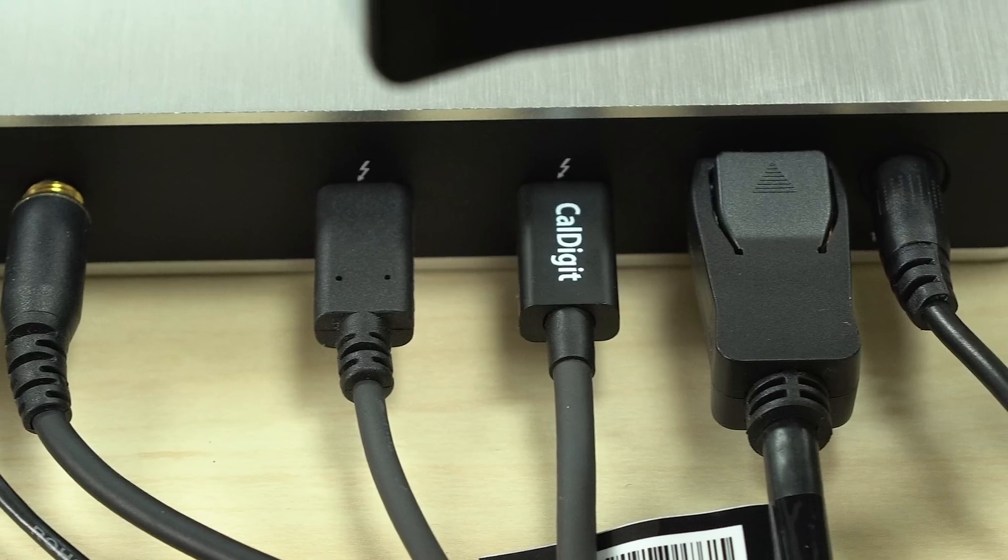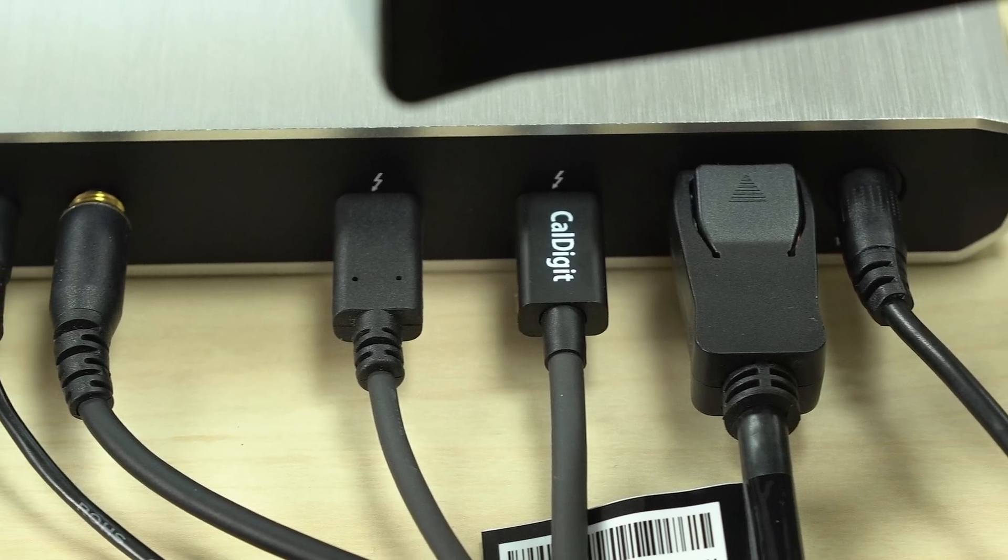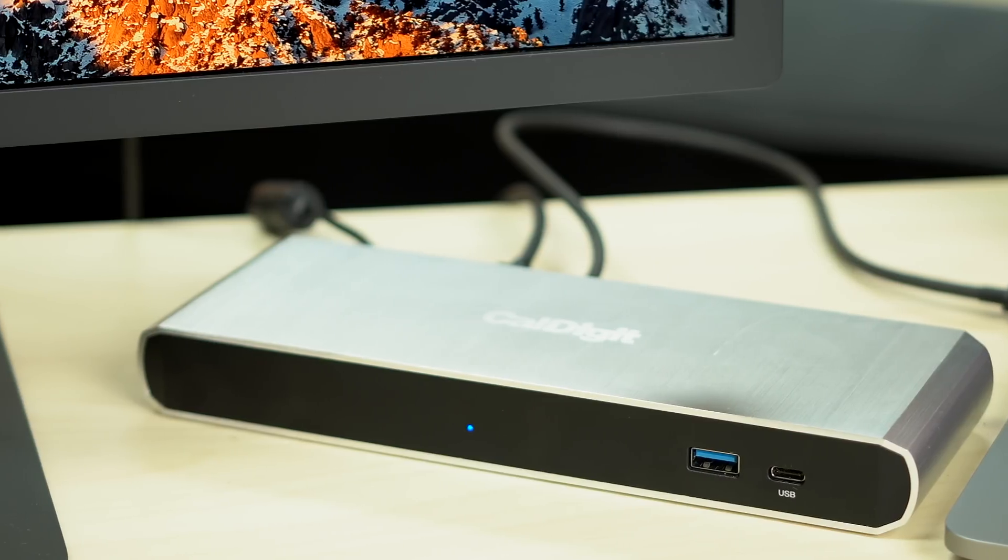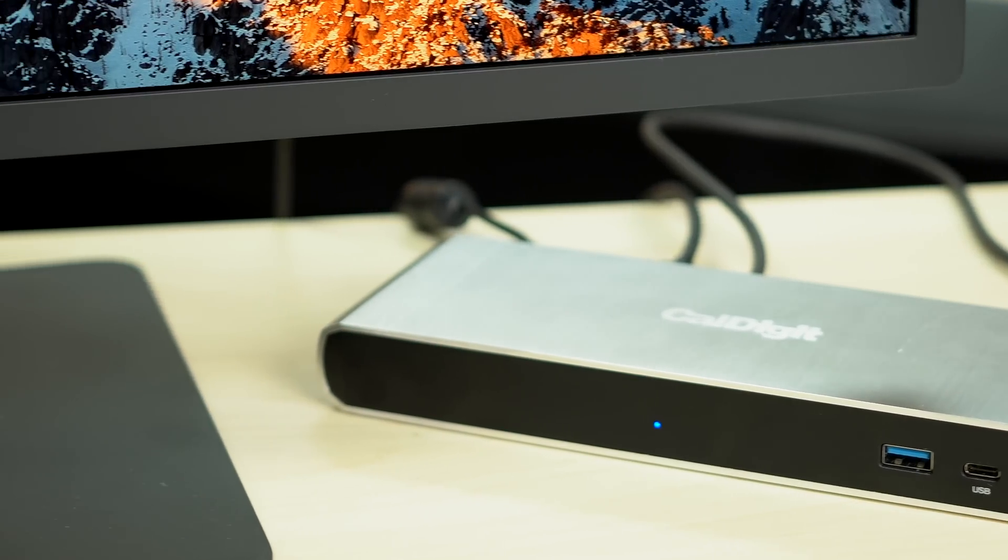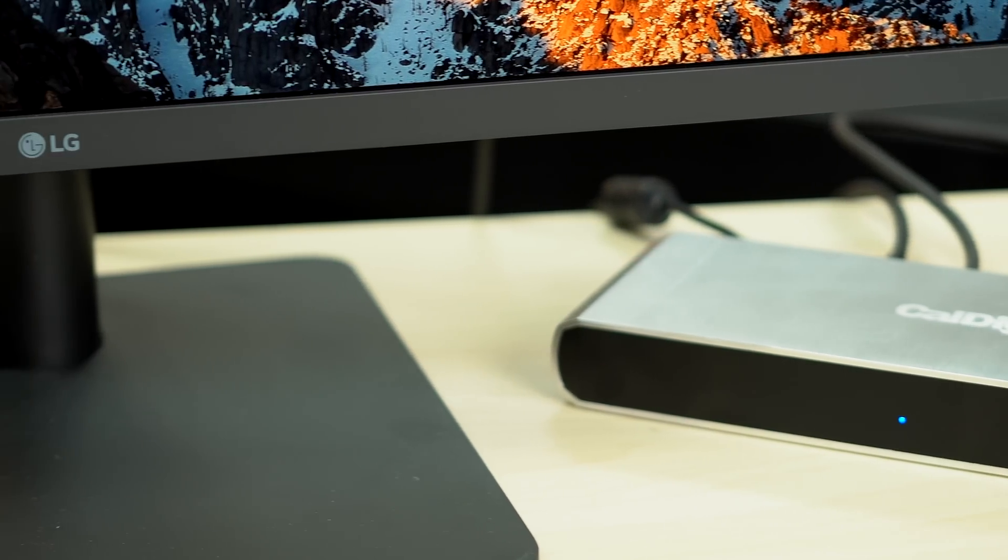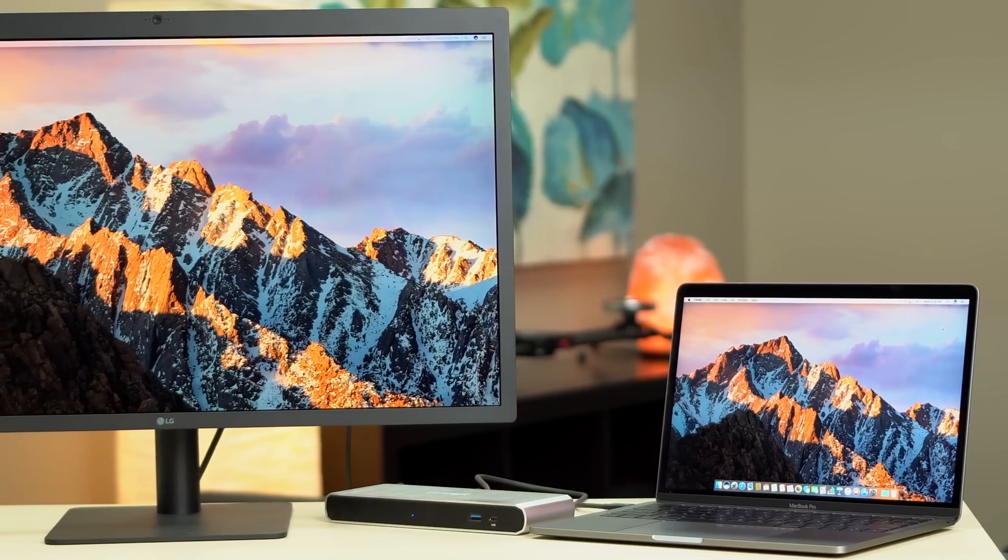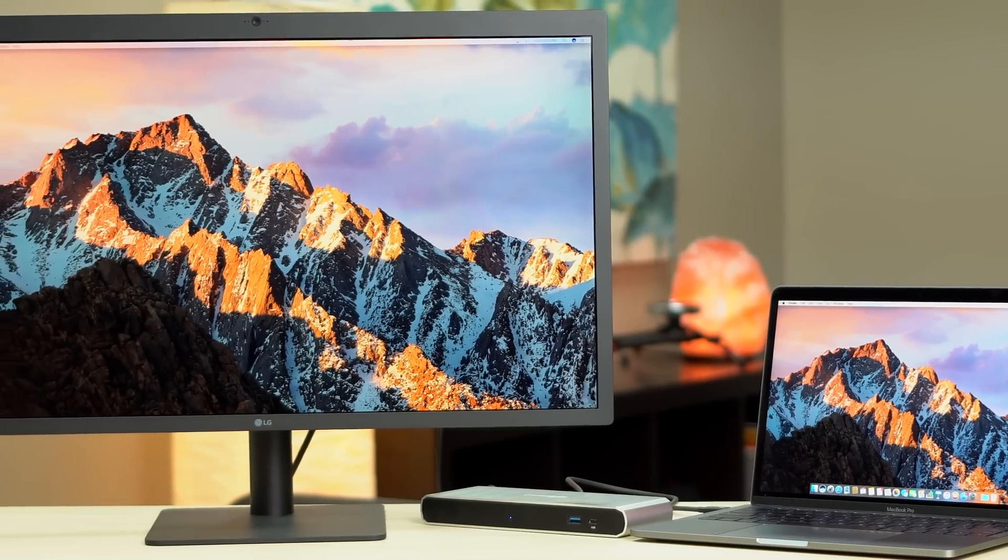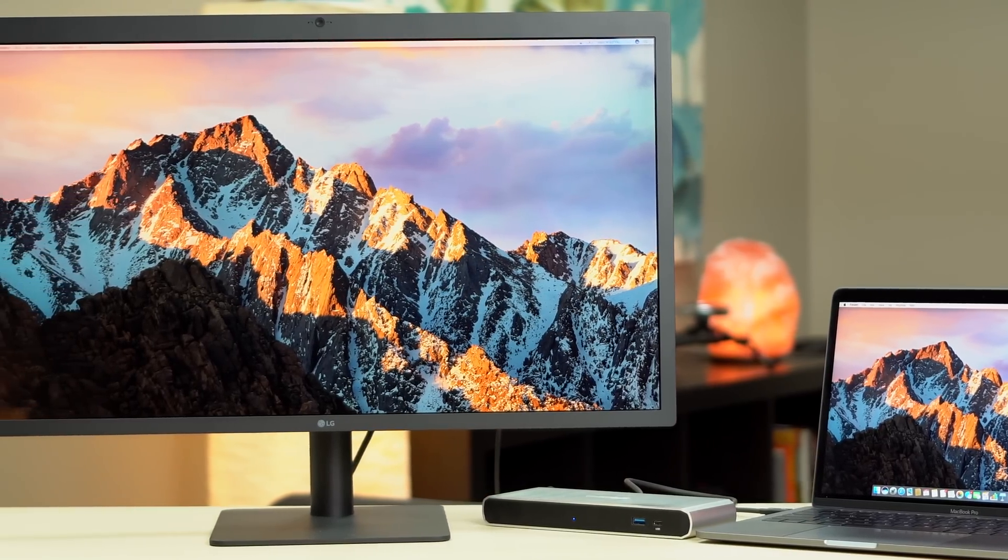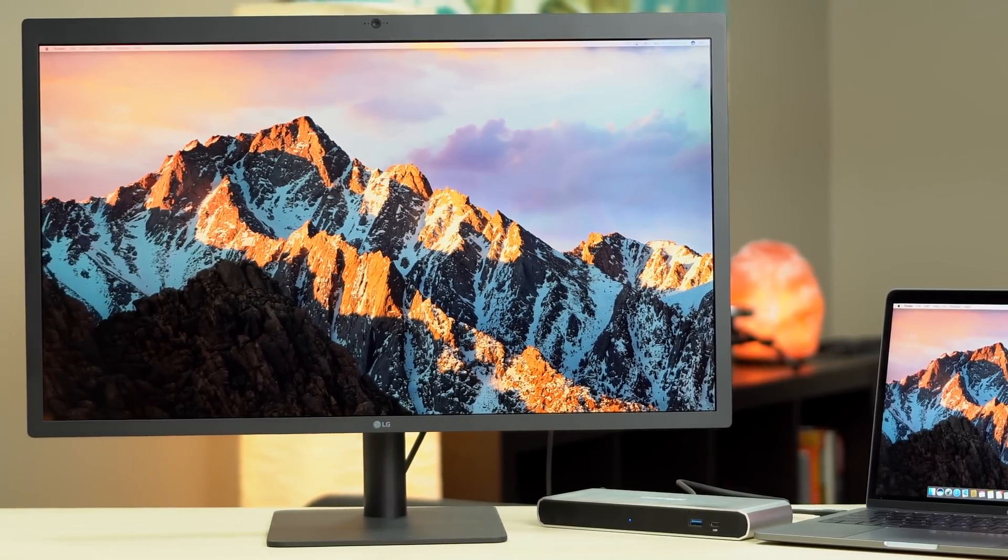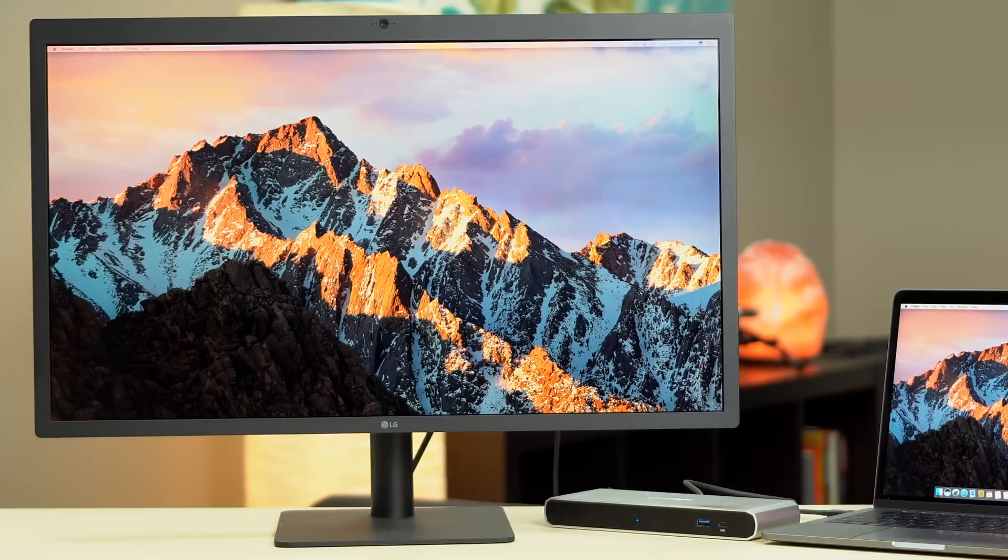As for the TS3 Lite, the dock features a single downstream Thunderbolt 3 port, meaning it could support a 5K LG UltraFine display or dual 4K monitors using a USB-C to DisplayPort cable. The device runs LG's 5K UltraFine display perfectly, that is, until you decide to plug something into the monitor's USB hub, at which point you could start seeing frame rate issues.